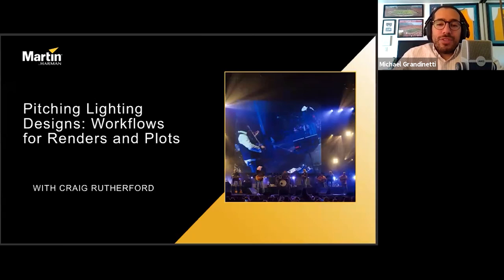A few things before we get started. Everyone on the call is muted to keep down noise levels during the webinar. However, there is a Q&A function where you can submit questions to the presenter, and we will try to answer as many as possible at the end. This webinar will also be recorded, and the link will be made available a few days after the presentation.